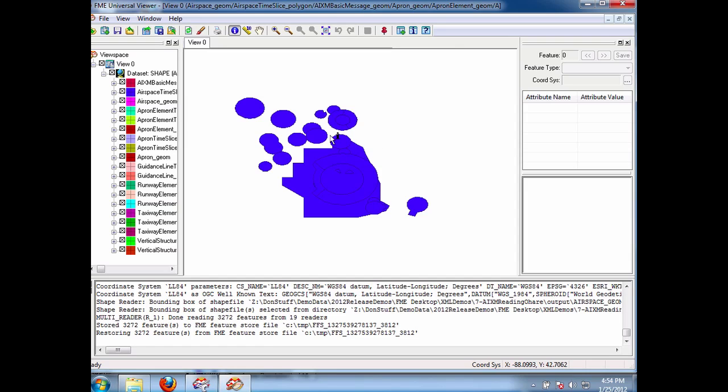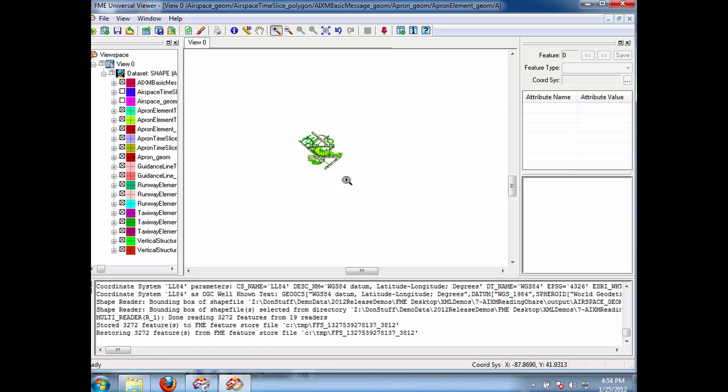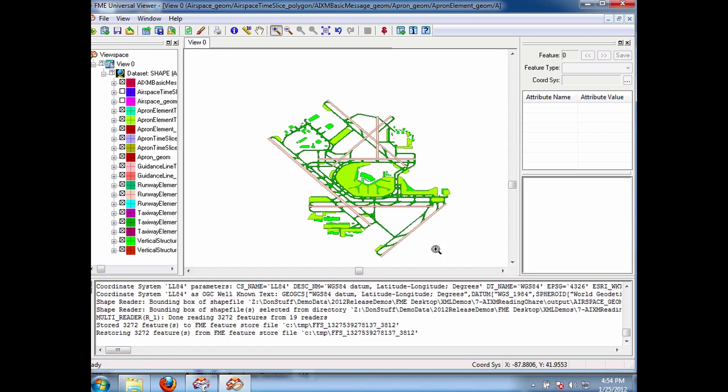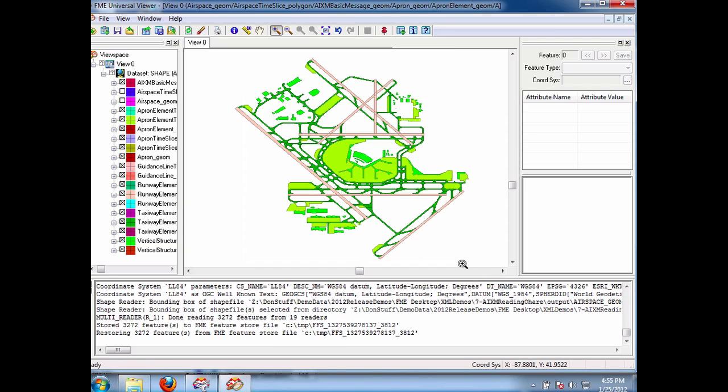So if I turn off the airspace ones, there you go, and I zoom in here, and you're going to find that, with very little effort, I now have my AIXM geometries in shape. OK, now there would be a bit more work to start getting the actual attributes across, but there you go, it's as simple as that.